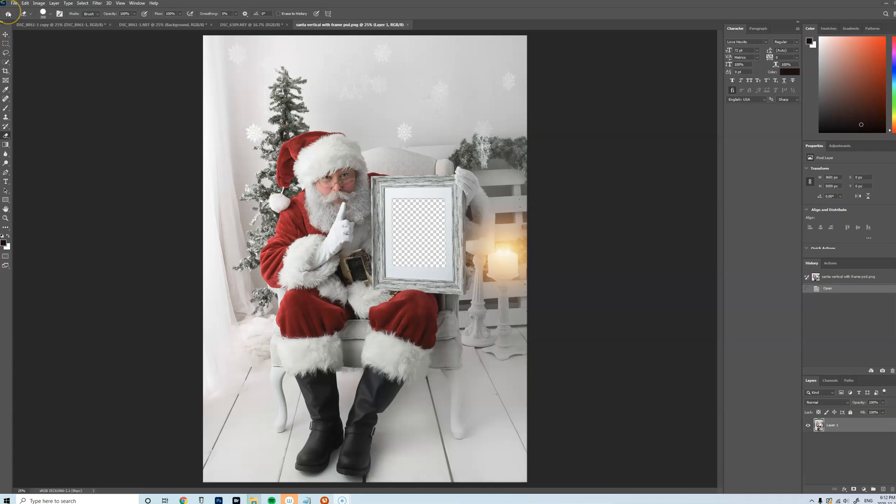So once you download your PNG file, you'll open it up into Photoshop. Again, all of my templates are designed for Photoshop.